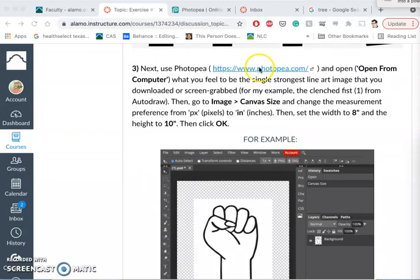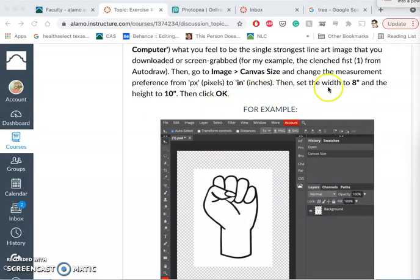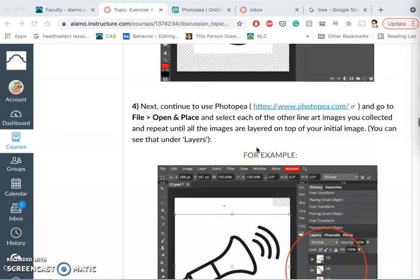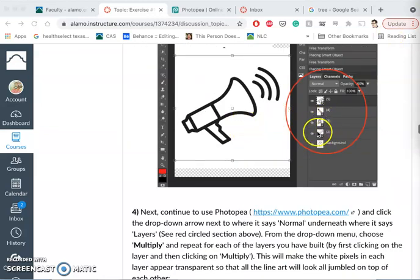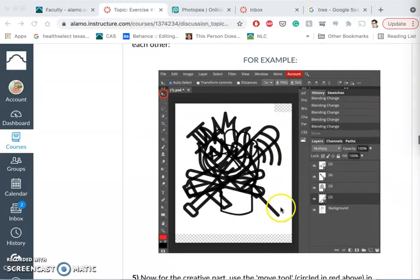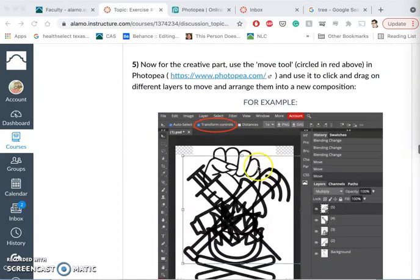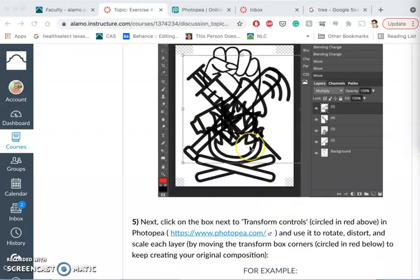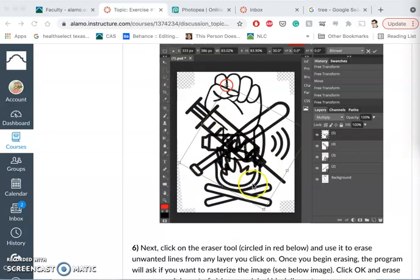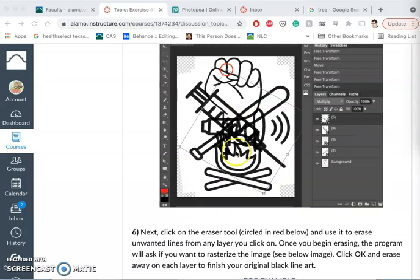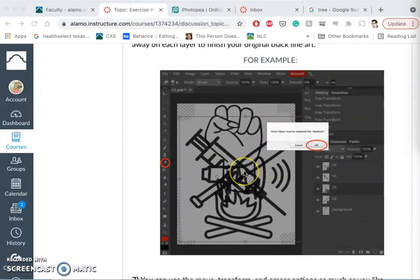Then we're using Photopea to bring all of those together into a format that's at least 8 by 10 inches by at least 72 pixels per inch. When we bring in our multiple images, they come in as different layers. And we are now able to use transform tools to rotate them, to shrink them, to flip them. And even though it gets chaotic, to make our own composition.